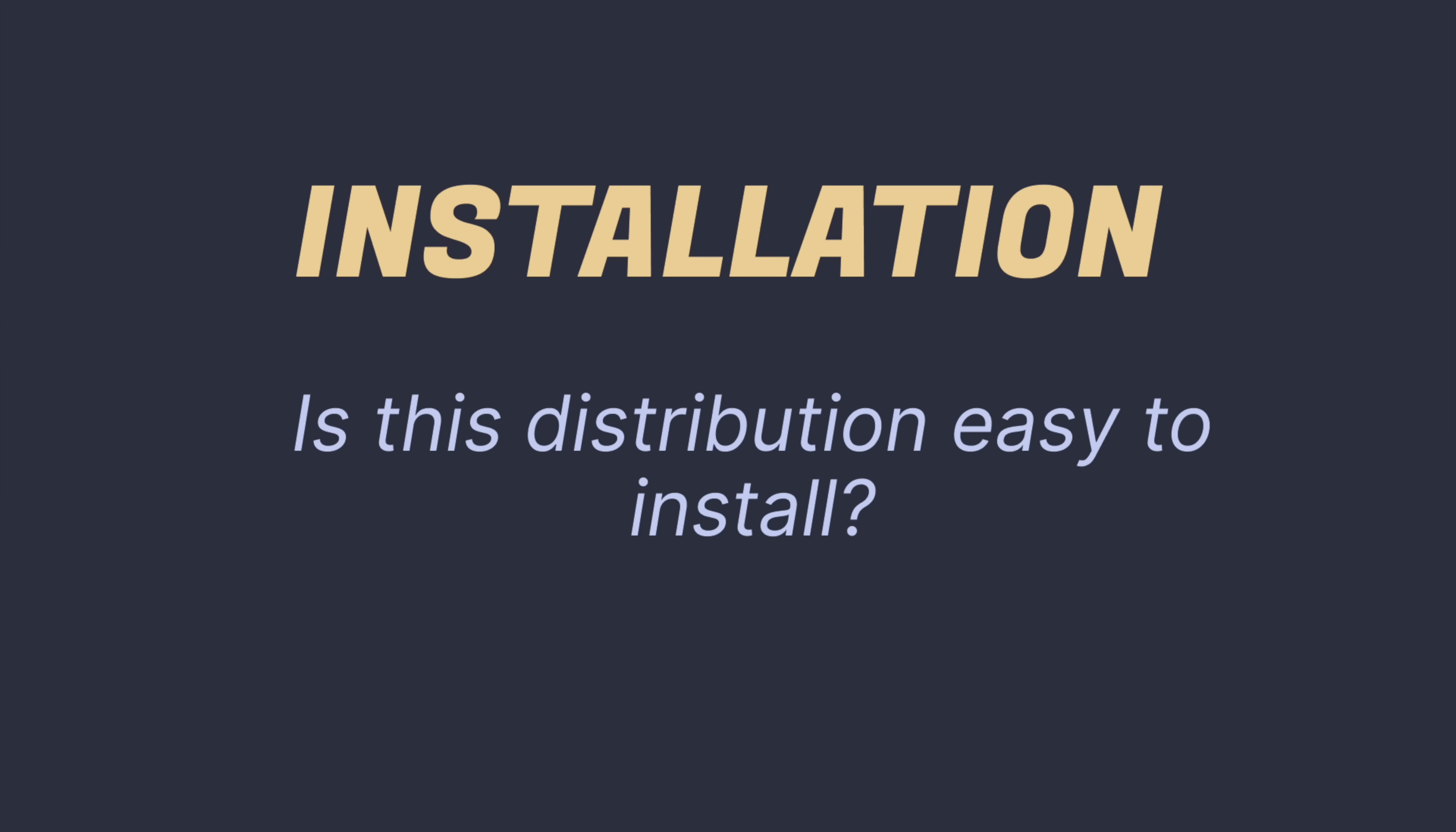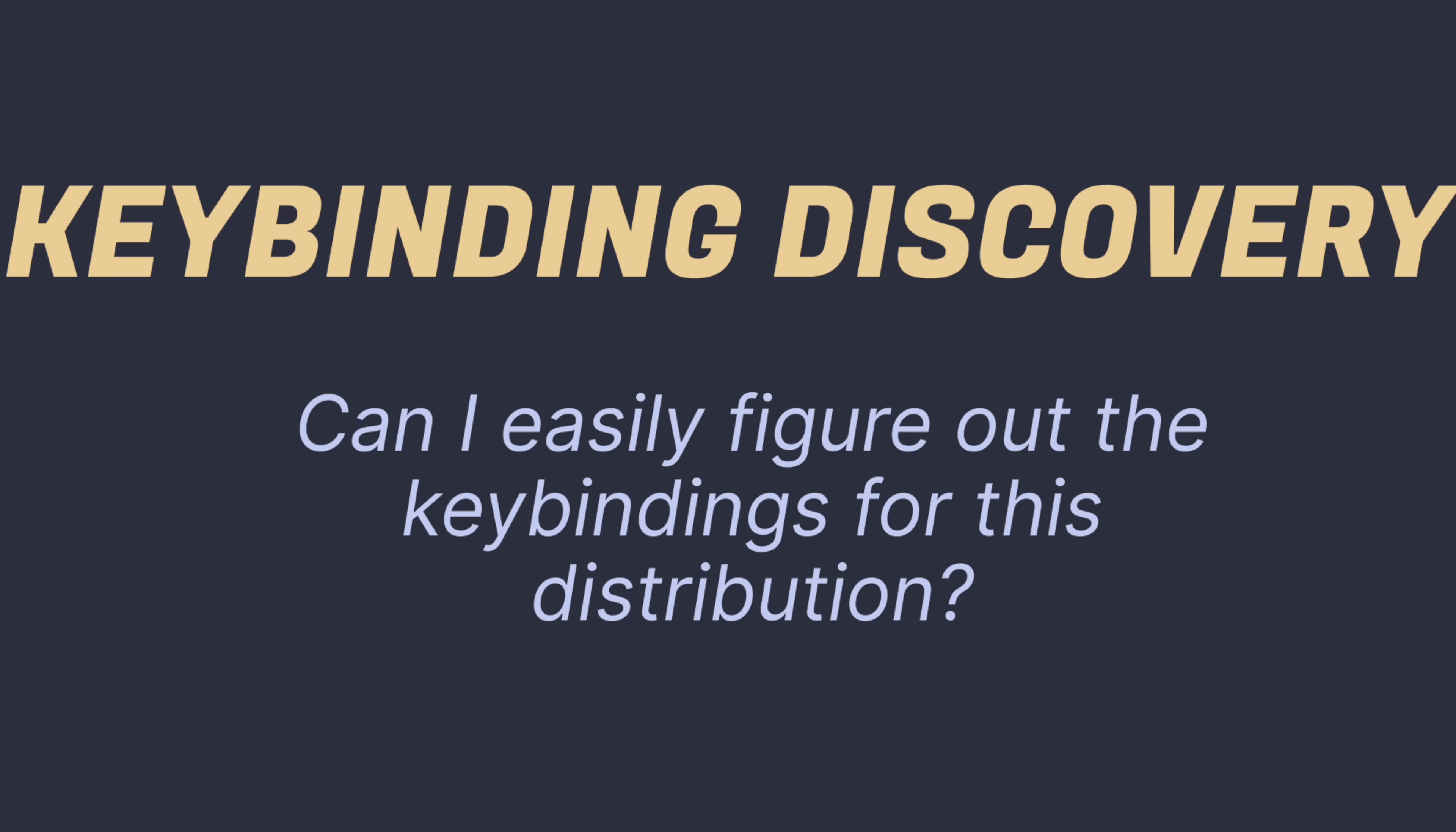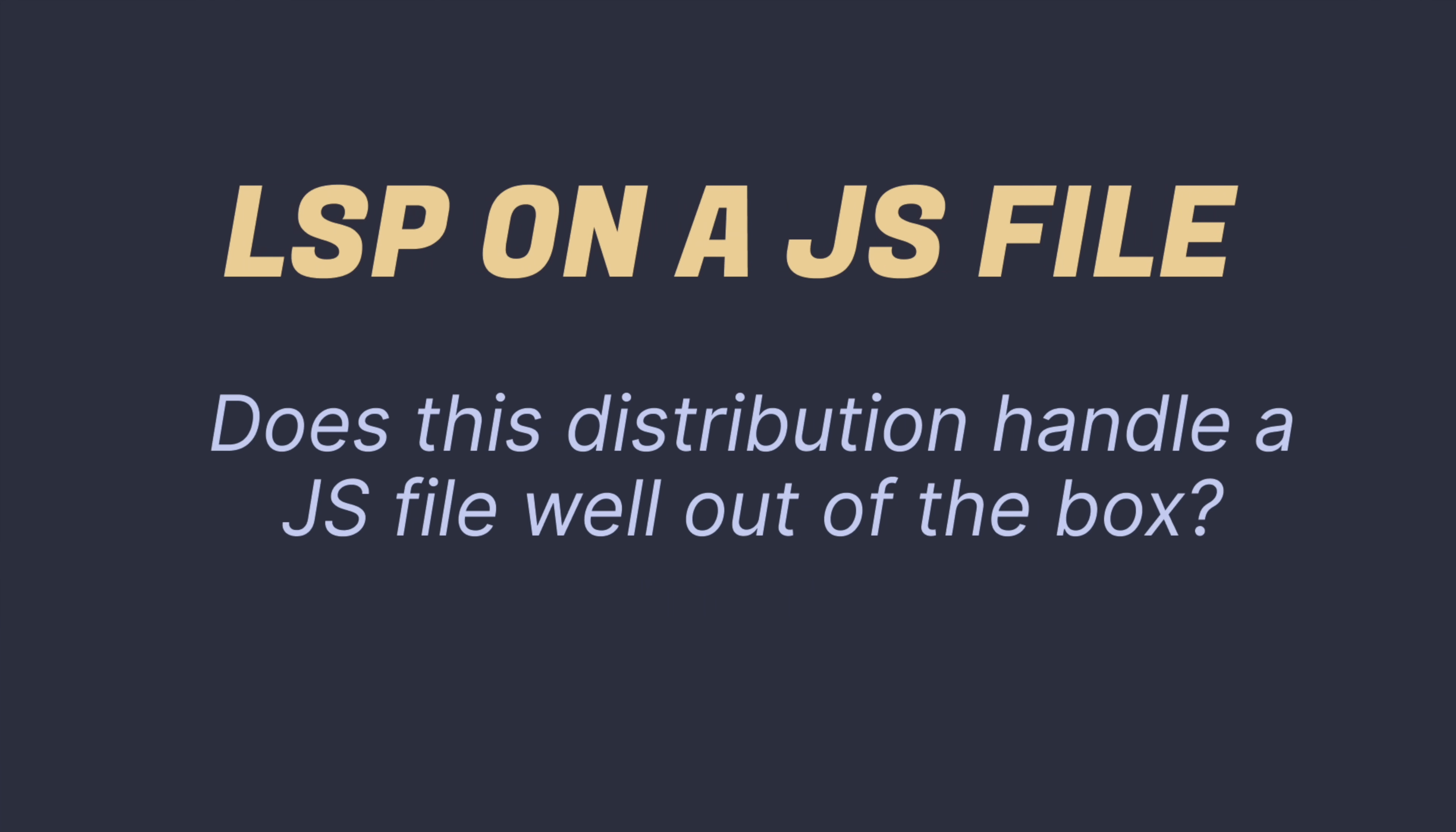Number one, the general installation process. What is the overall impression of the installation? Is it a nice and simple command line that copies a GitHub repo to your config NeoVim directory? Or is it something more involved than that? Number two, finding and figuring out commands. How easy is it to find or figure out the key bindings and commands of this distribution?